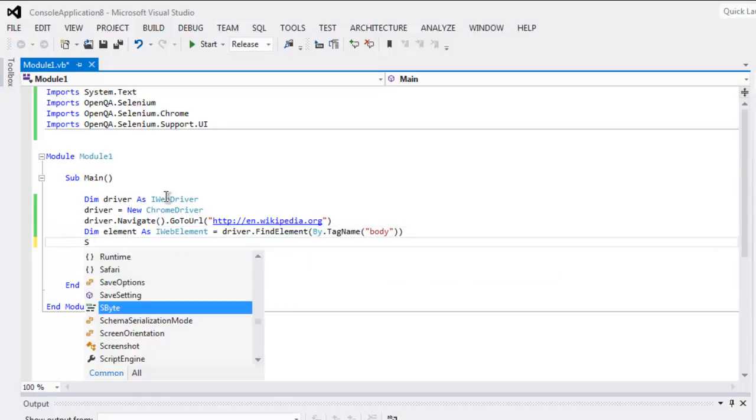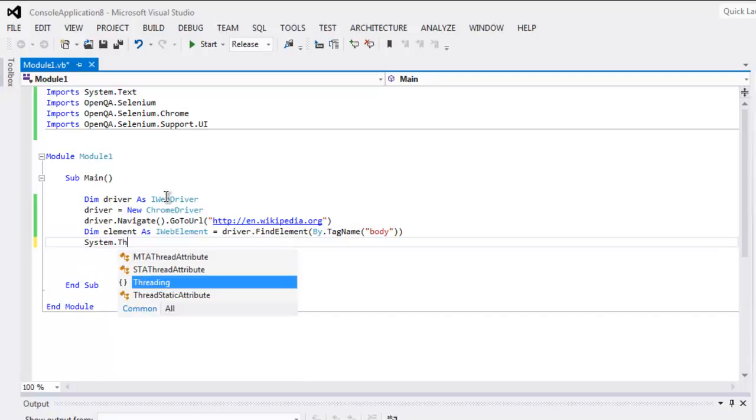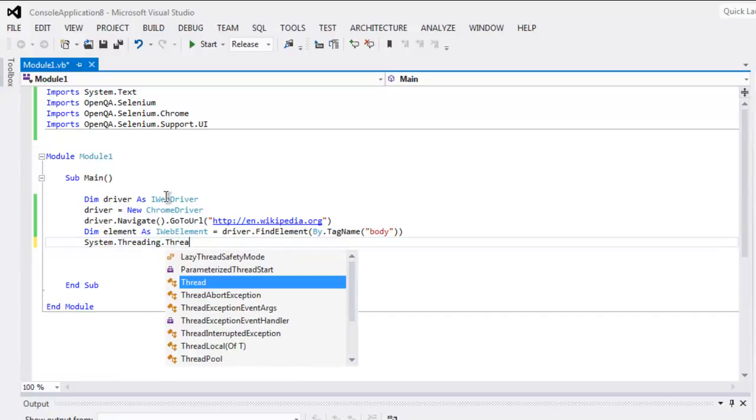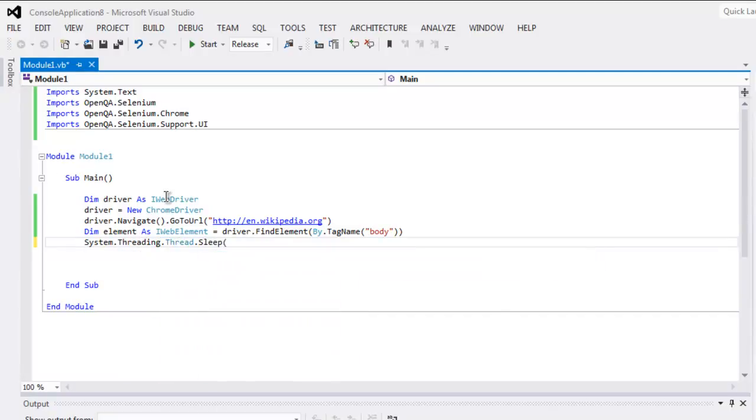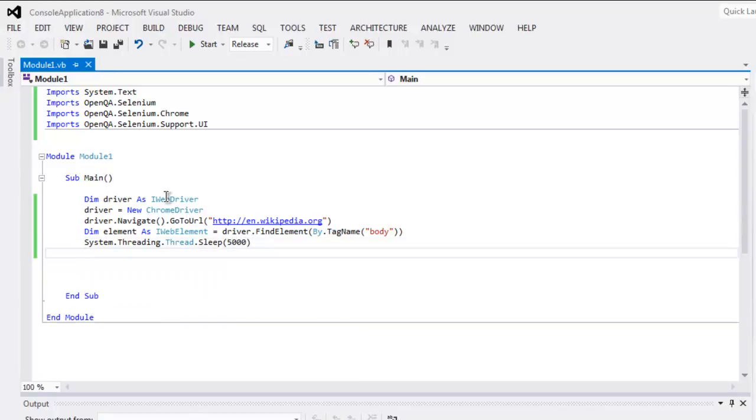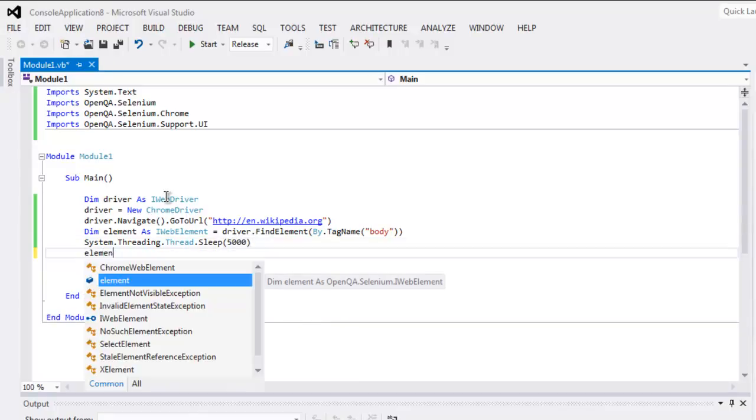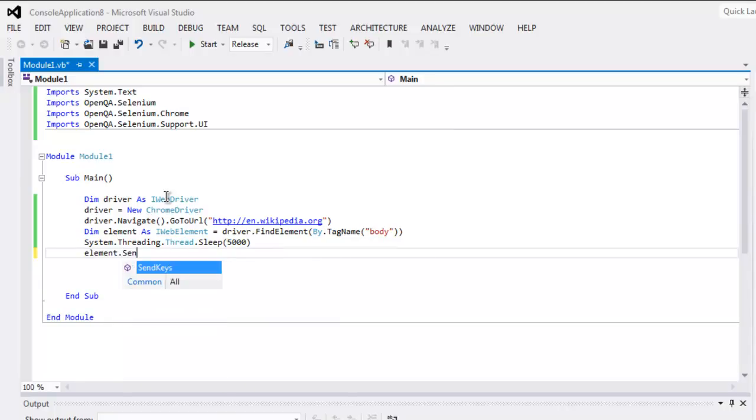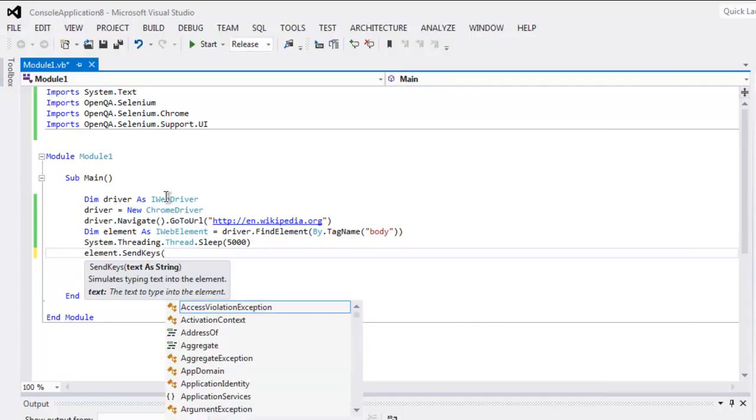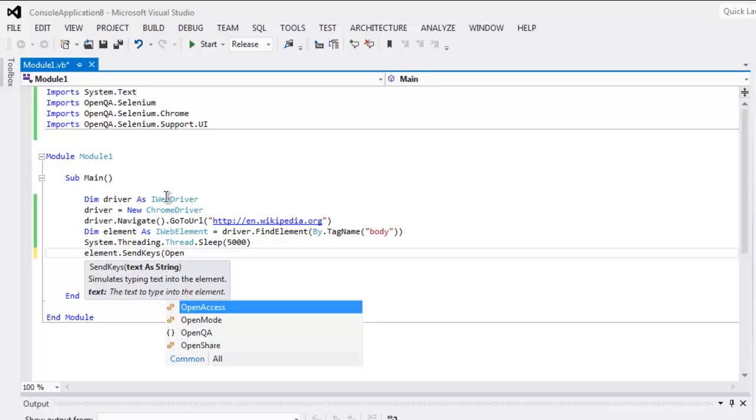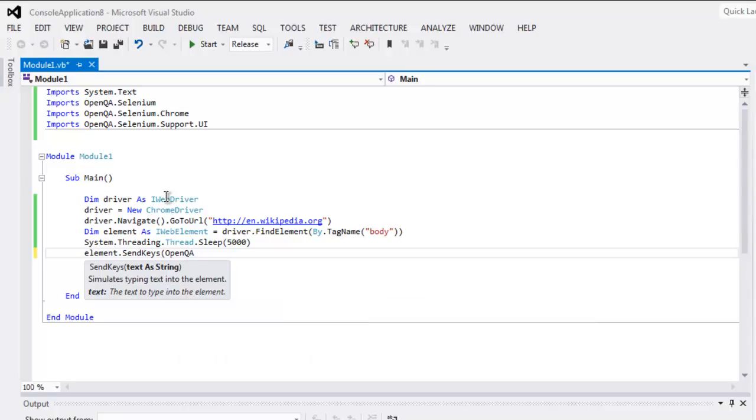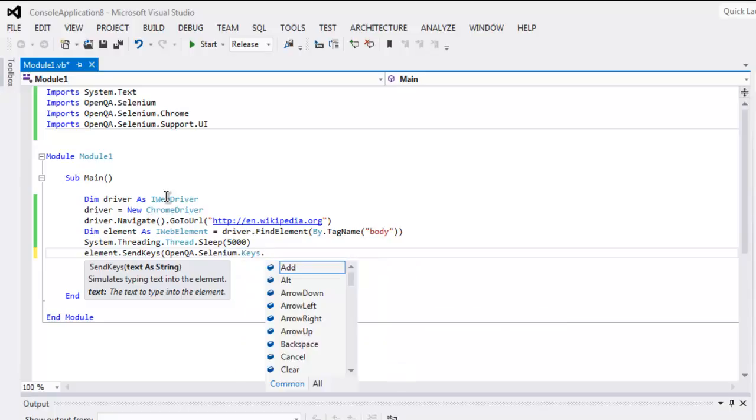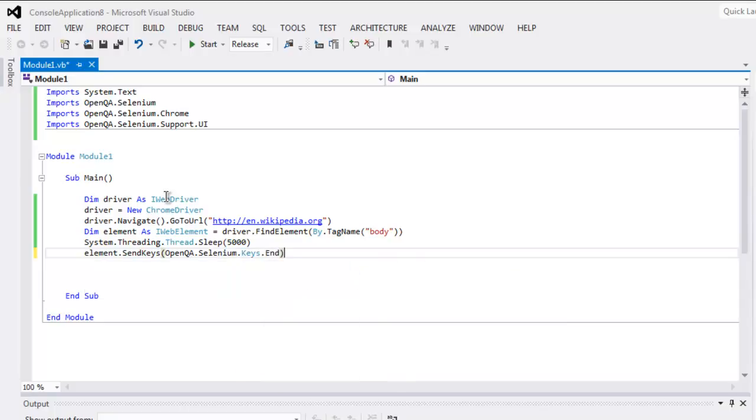And once we found that, we will add some delay—System.Threading.Thread.Sleep for 5000 milliseconds. Then we will call element.SendKeys. Inside here type in OpenQA.Selenium.Keys.End. So using the End button I'm scrolling to the bottom of the page.